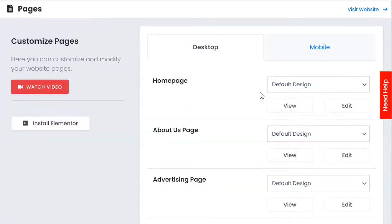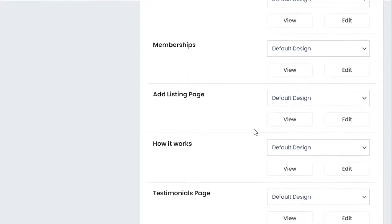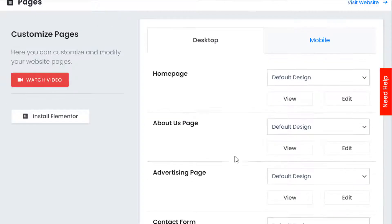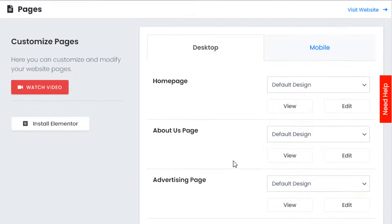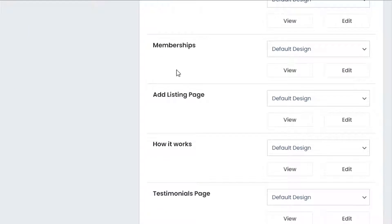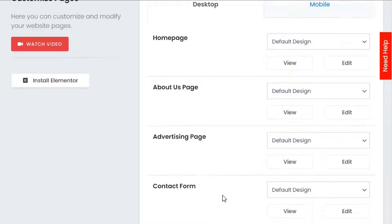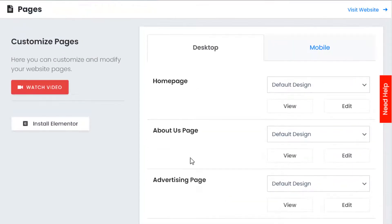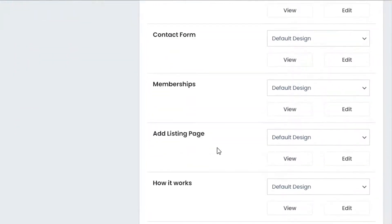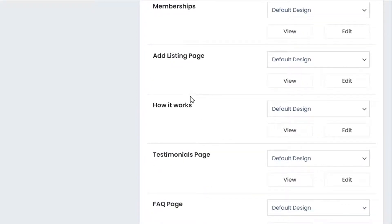You'll see an option called Edit Design, so we click on Edit Pages. Here we can see all of the default pages within the PremiumPress theme — for example, the home page, the about us page, membership pages, FAQ and privacy pages, etc.